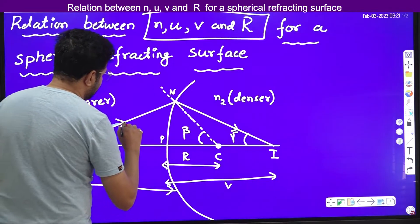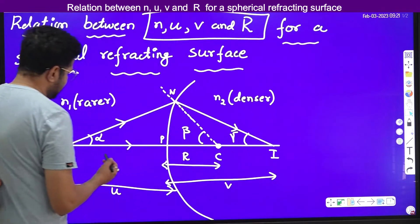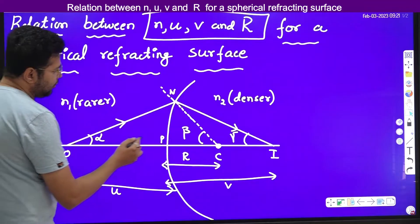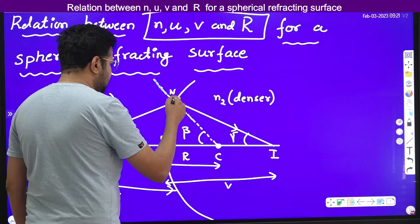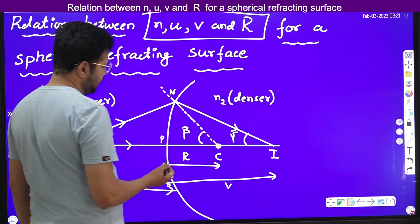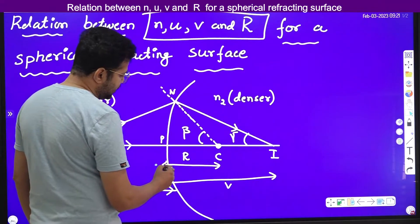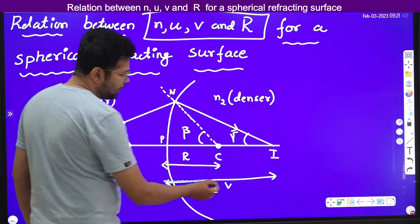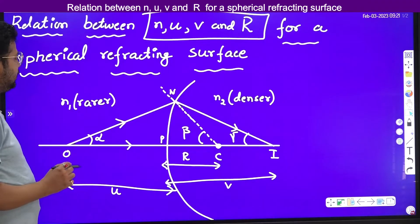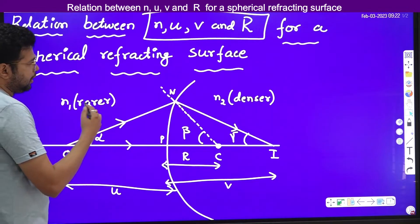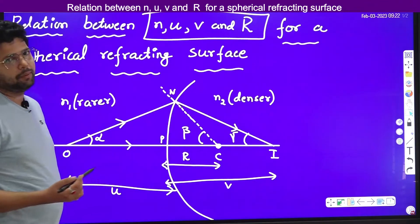A ray which goes and hits the spherical refracting surface suffers refraction, and here the image is formed. I name this angle as alpha. This is the normal at the point of incidence — the normal always passes through the center of curvature. I name this angle as alpha, this is beta, and this is gamma. The distance between the pole and the center of curvature is r, the distance between the pole and the image is image distance v, and the distance between the object and the pole is u. We have considered a ray going from a rarer medium to a denser medium, with refractive index n1 for the rarer medium and n2 for the denser medium.